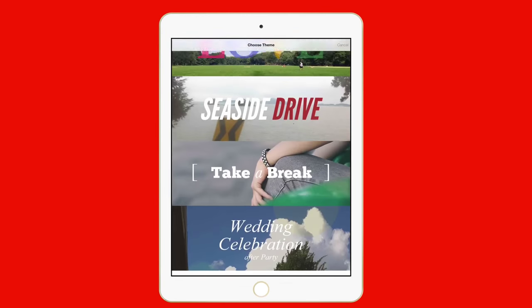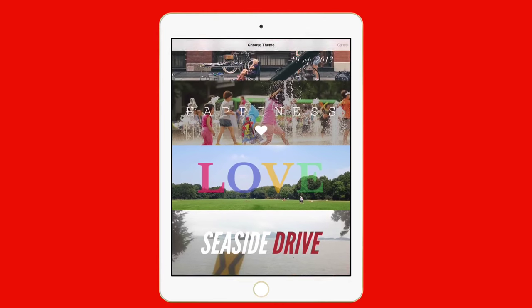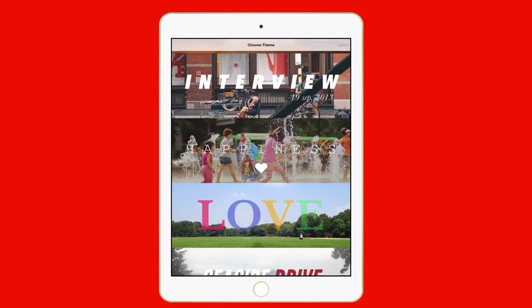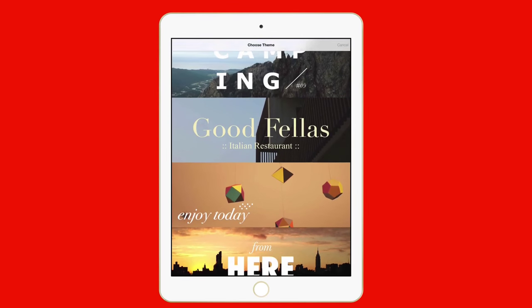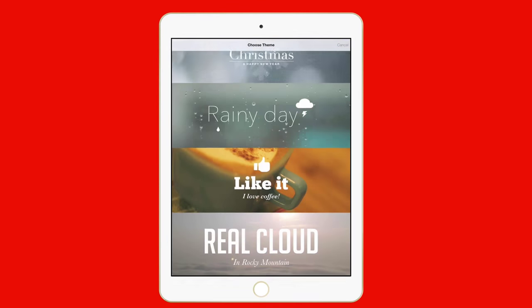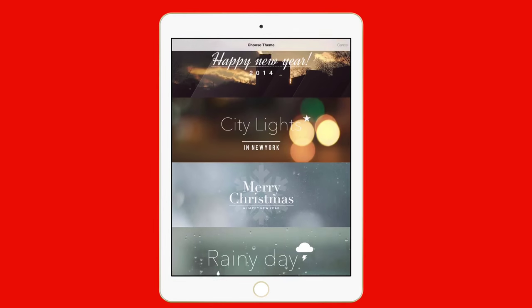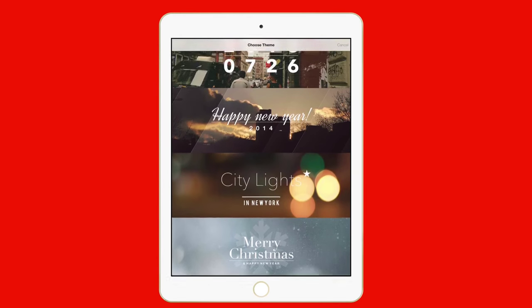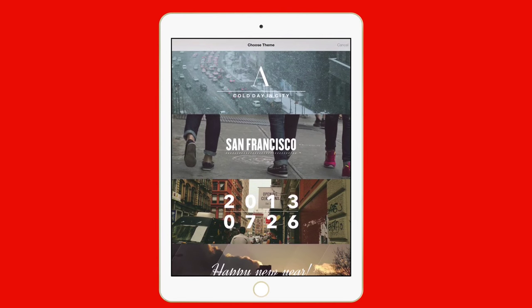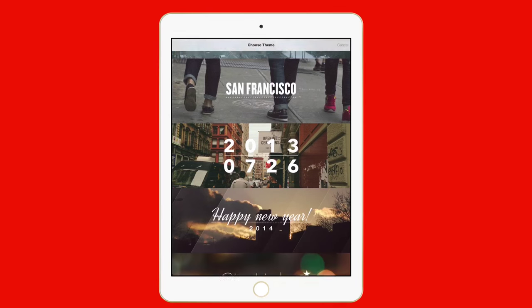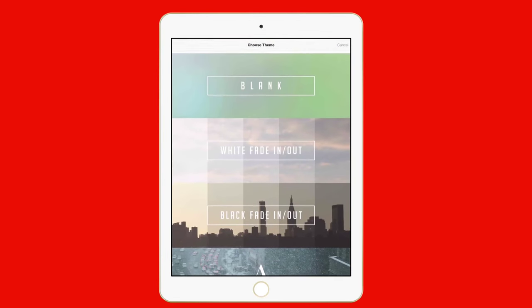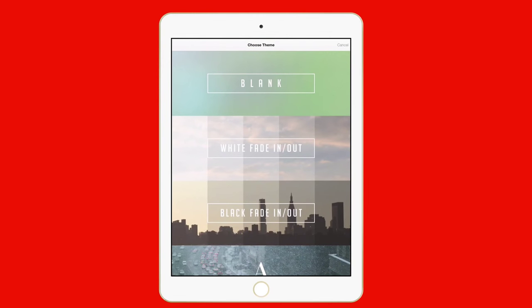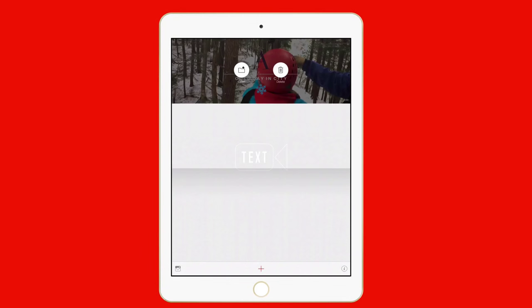You can actually choose a couple themes. There are actually quite a few themes. Wedding celebration, take a break, love, happiness, interview, goodfellas, camping. I think that some of the really cool ones are the cold day in the city. Happy New Year was really good. I mean, all these actually look really nice. I'm going to cancel that. And for today, I'm going to go ahead and just focus on a project that I've already started working on.